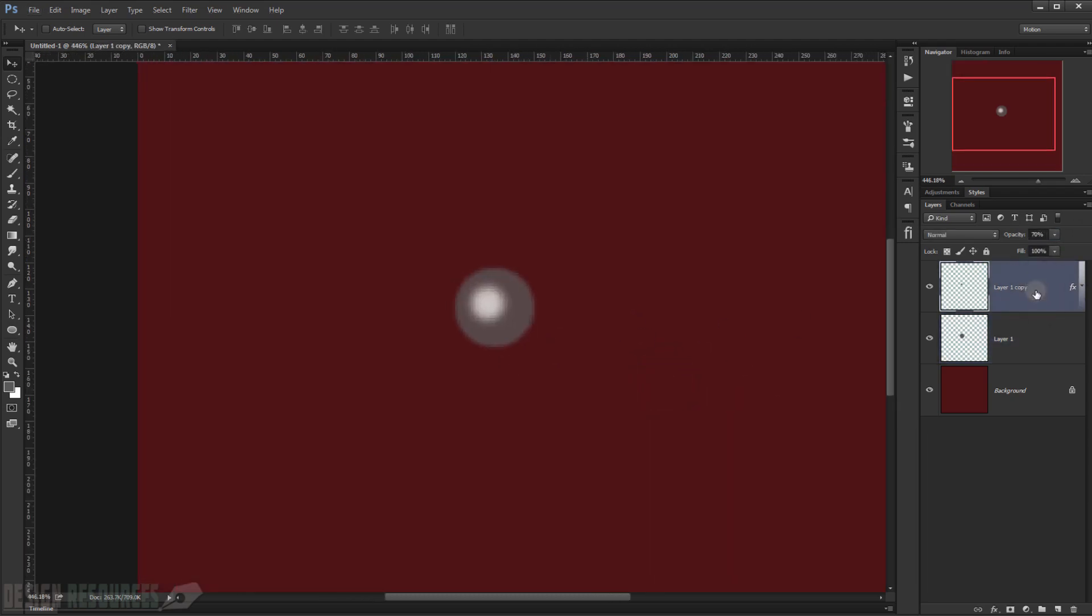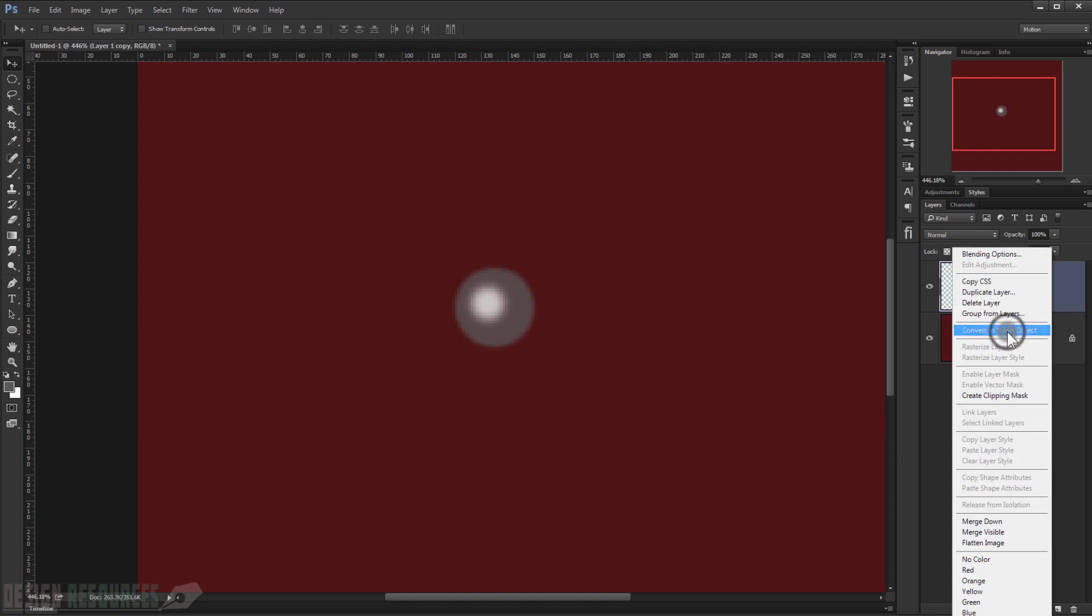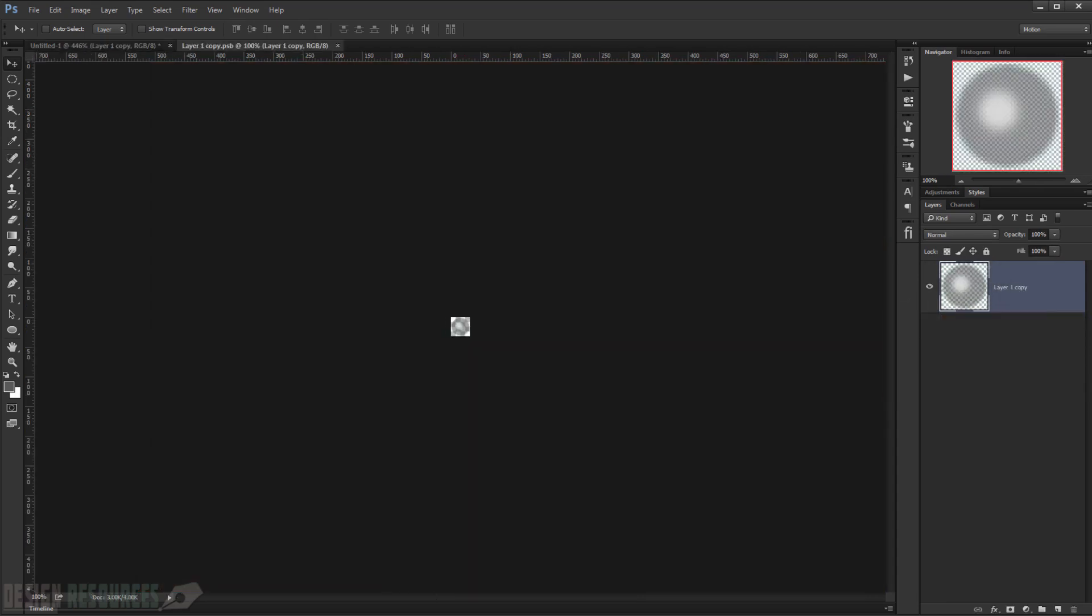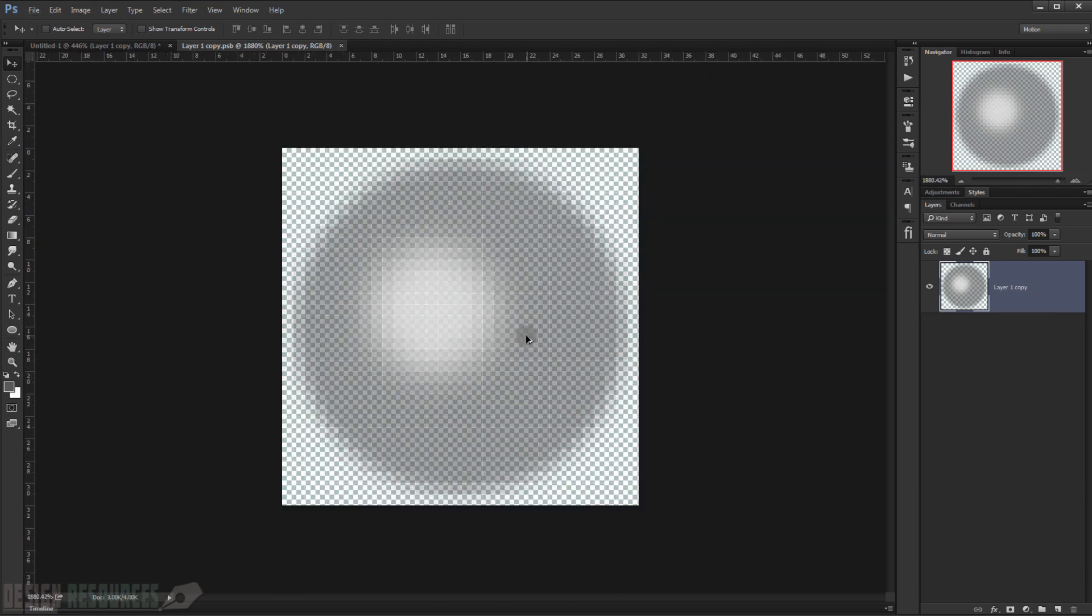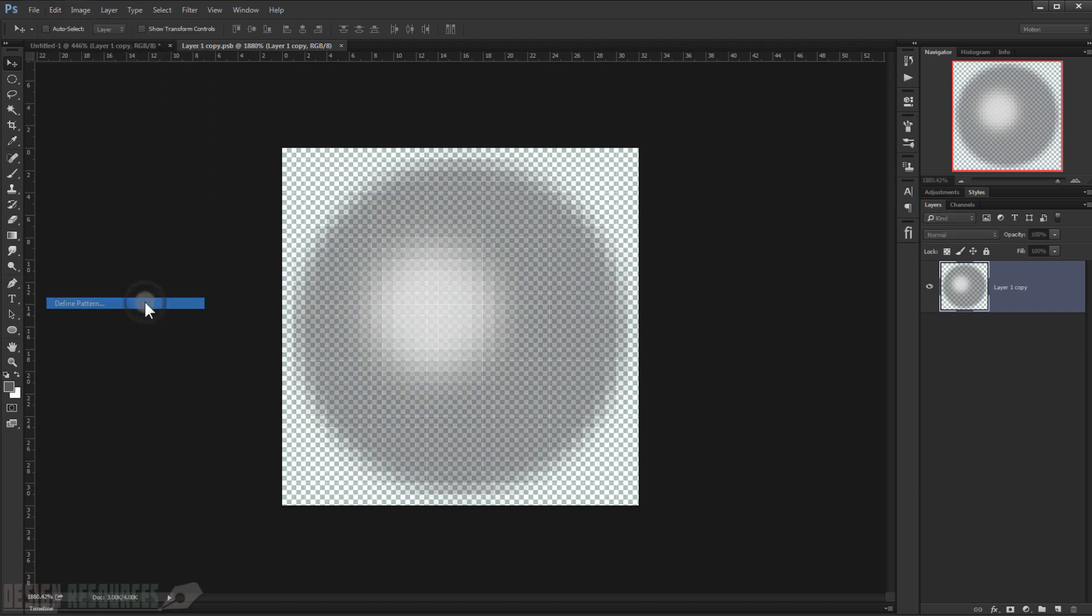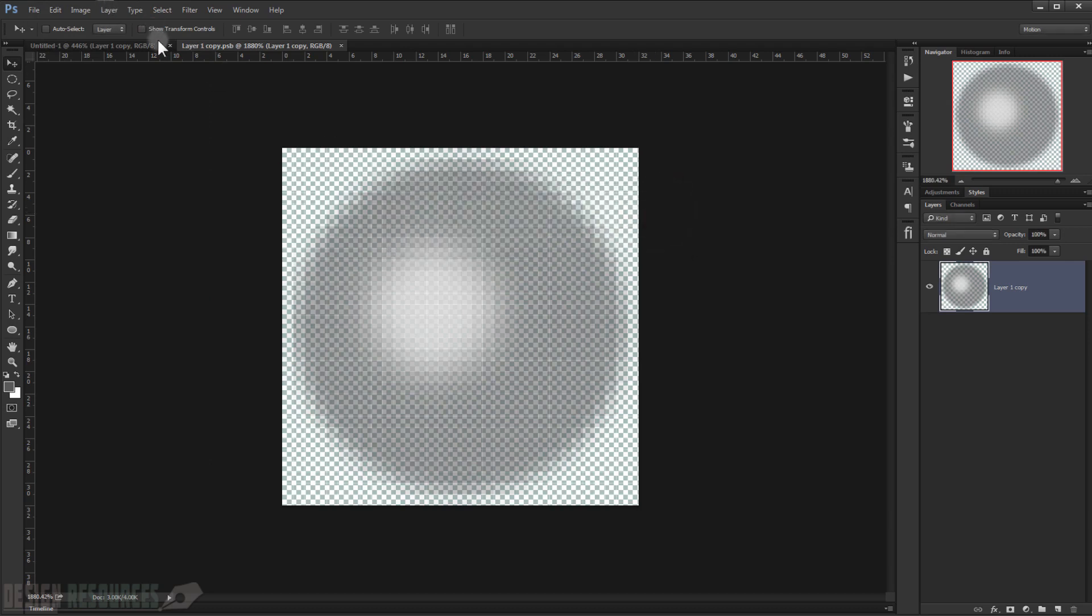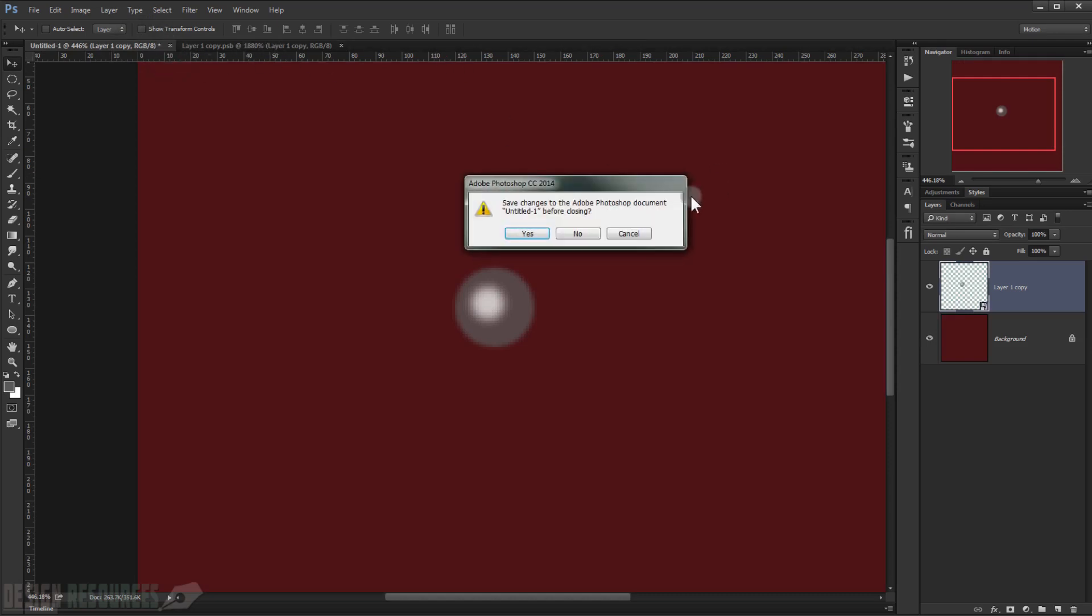Now I will just select both of them again and press Control E to merge them both. And I will just right-click and choose Convert to Smart Object. Just double-click on that and it will open in a separate window. As you can see, now we have our pattern, so we just go to Edit, Define Pattern. Let me call this LED screen, like so. Press OK. Now I will just close that.